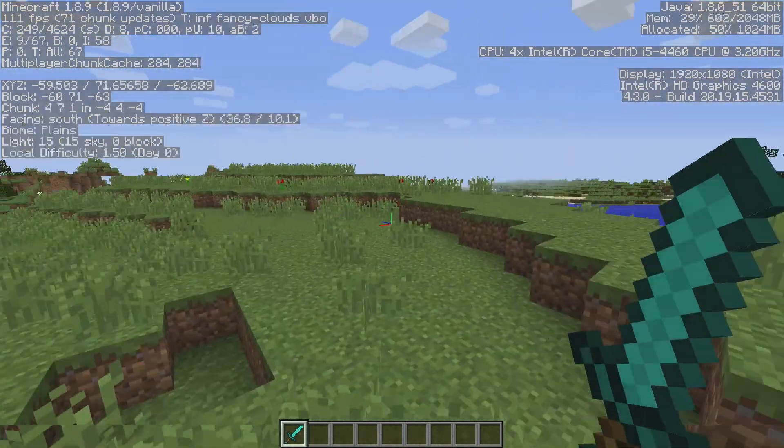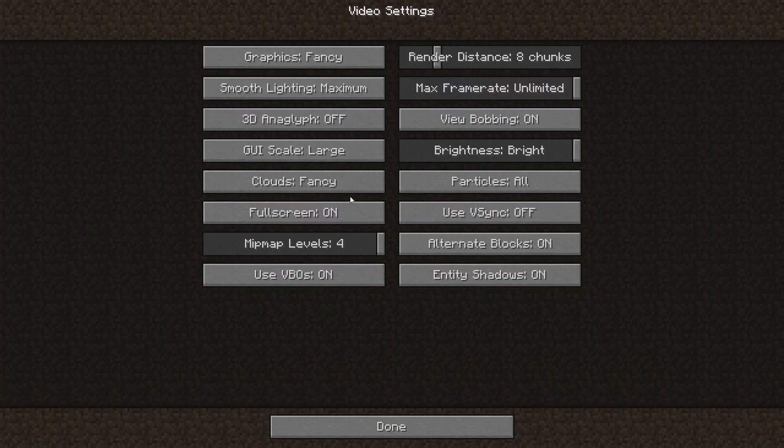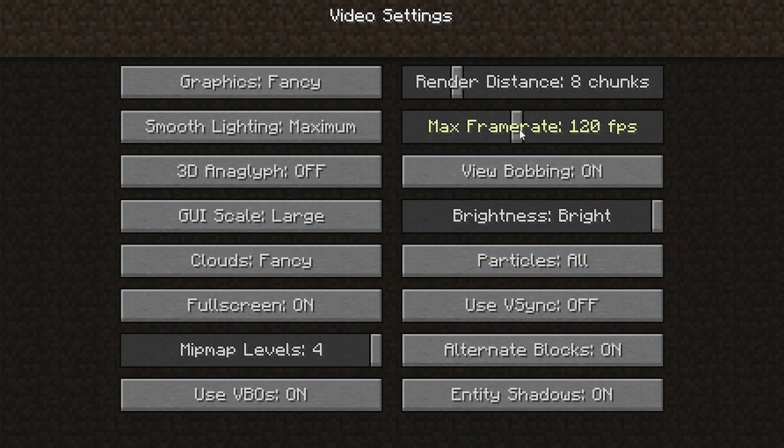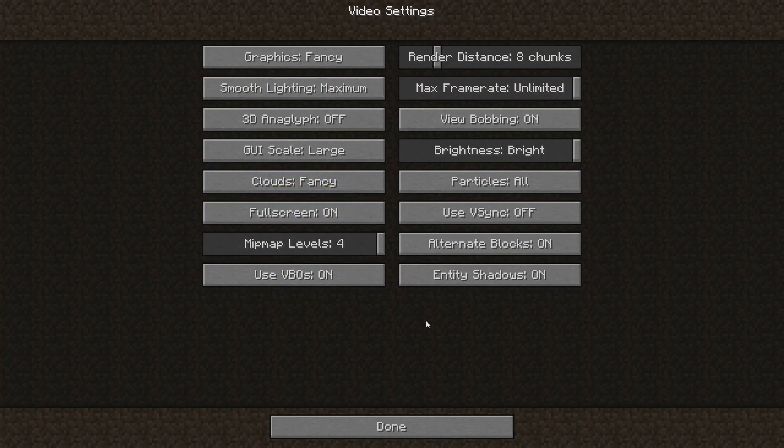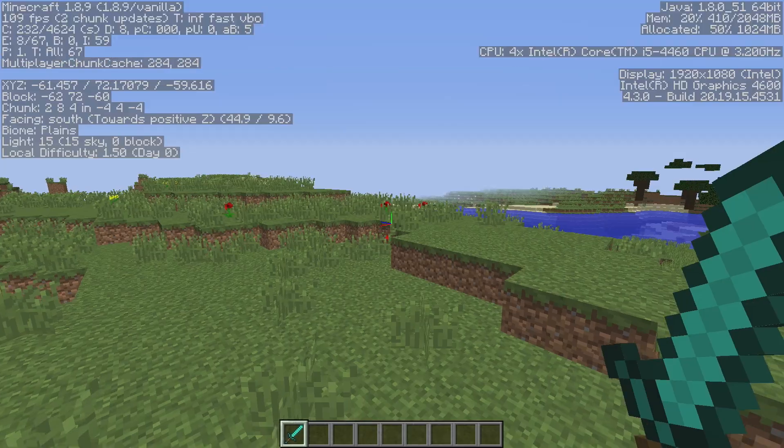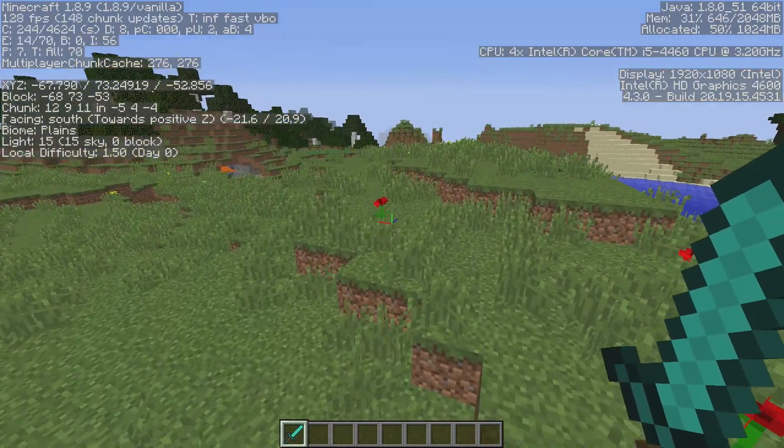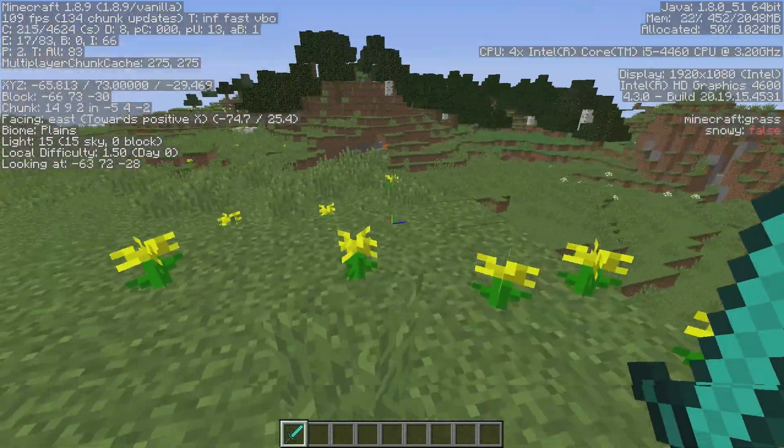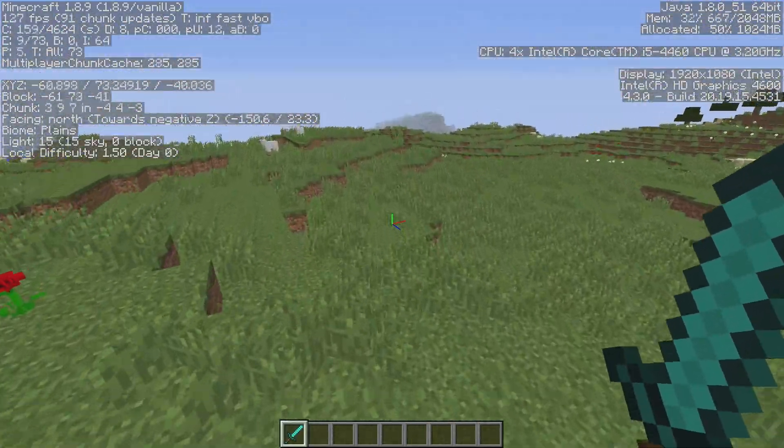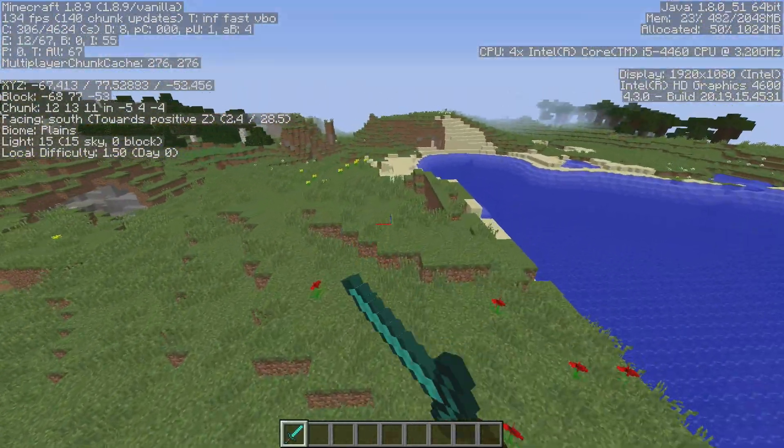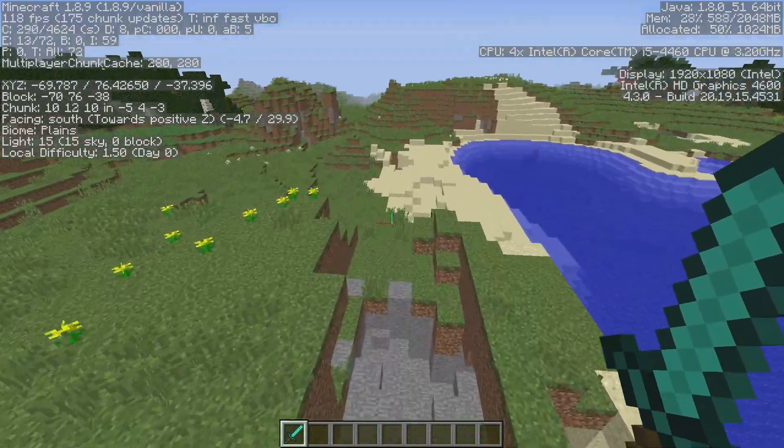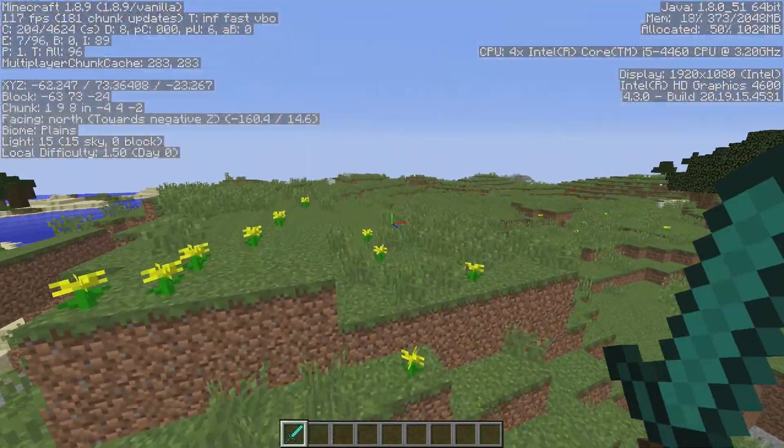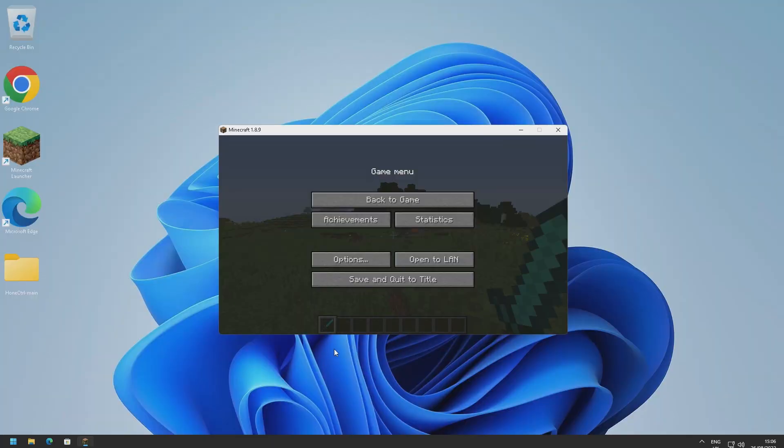If we go ahead and look at our video settings here, these are the video settings that have been applied for us. I have had to put the max frame rate up for some reason, that was on 120, but other than that this is pretty much the settings it's given us. I mean we can put graphics on fast, turn the smooth lighting off, turn off clouds and stuff and that'll probably give us even more FPS. Or we could even install Optifine and that'll get us even more. But yeah for vanilla I'm really happy with this performance. This is really good for my low-end PC.